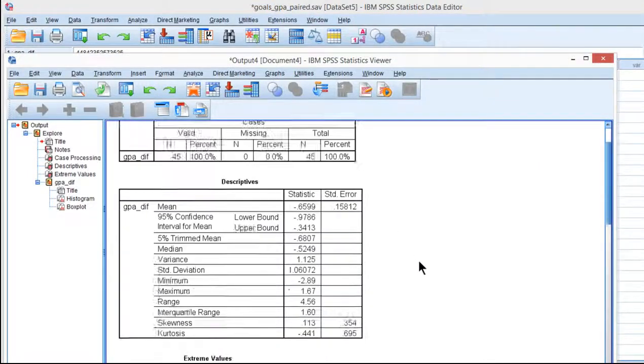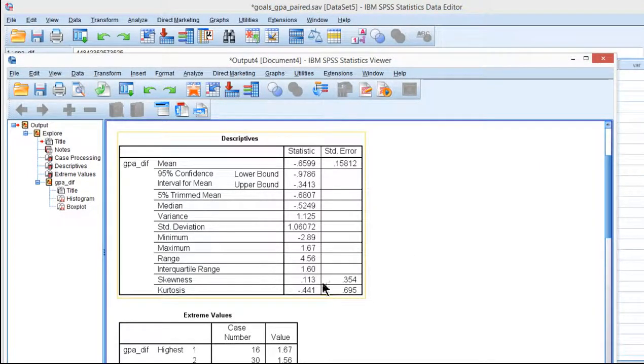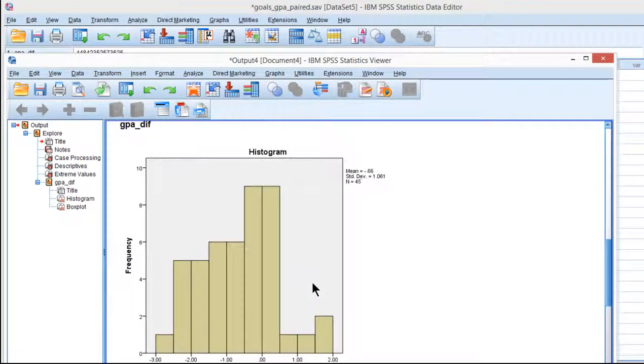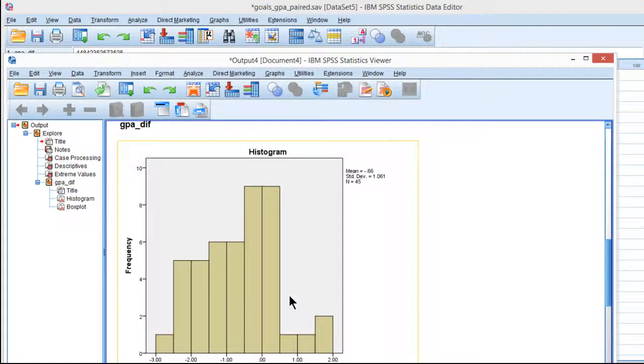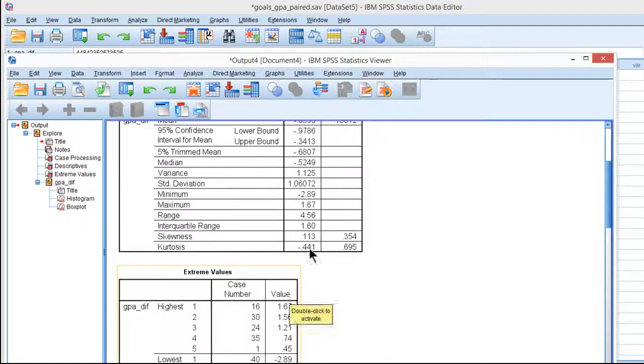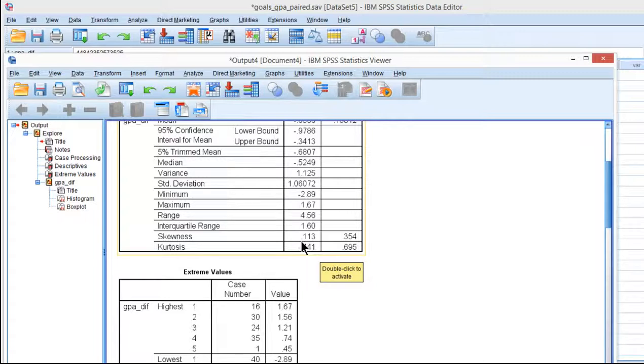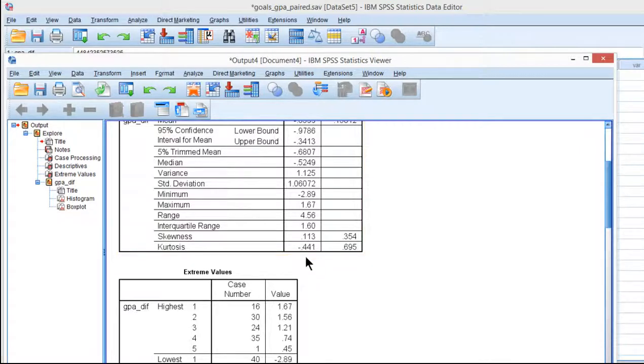So here we've got the skew and kurtosis. We can see that the data are actually very close to normally distributed. It doesn't look like it visually, but in terms of the actual numbers, there is some pretty good evidence to suggest that these data are normally distributed, because the difference scores have skew much less than an absolute value of 2, and much less than a kurtosis absolute value of 9.